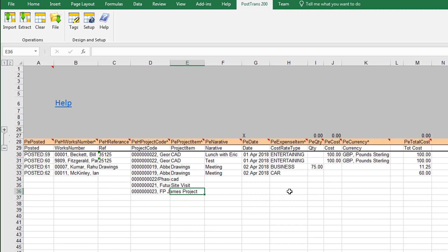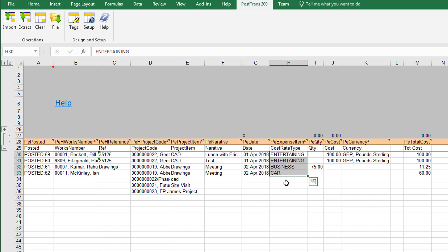And just another point I possibly missed here: you see here we've listed the expense items but we haven't actually listed the expense groups. You can actually list the expense groups, but if you miss it out and they're all unique, then it will just pick them up from the list because they're all unique. There's no point in specifying the actual expense group.